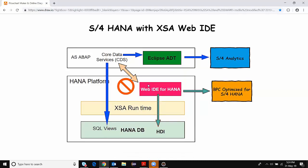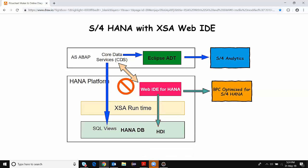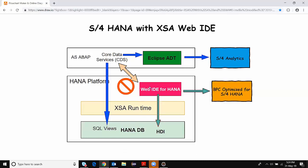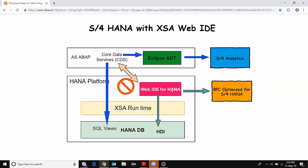Similarly, on the other side, we cannot consume the HDI based container objects inside core data services. So there is no tight integration between your ABAP stack and the XSA stack with Web IDE for HANA objects. In today's situation, XSA Runtime and Web IDE for HANA tooling in S4 HANA 1809 is relevant only for the BPC optimized for S4 HANA product.